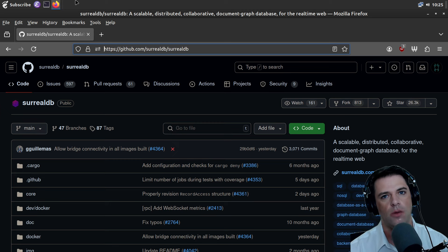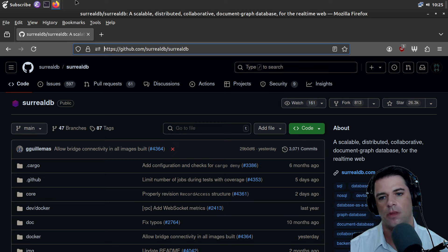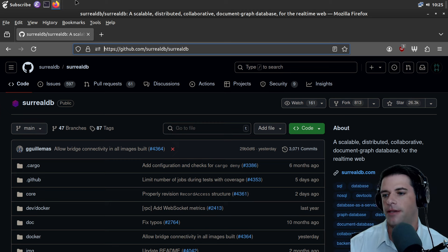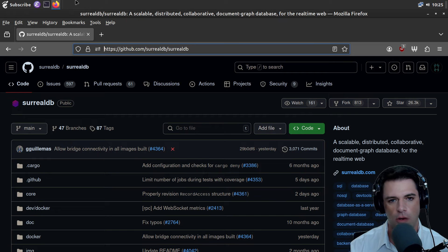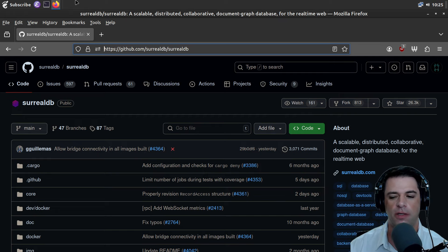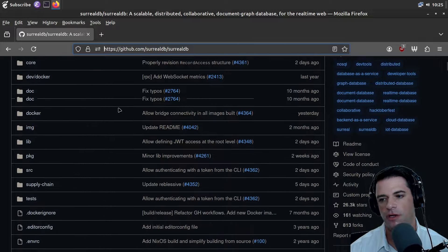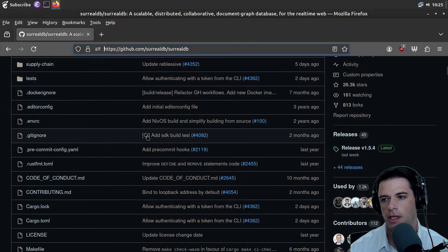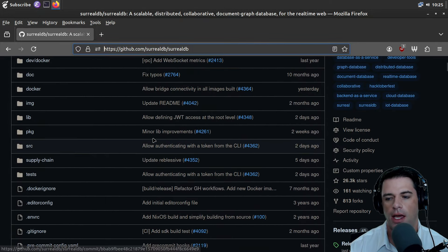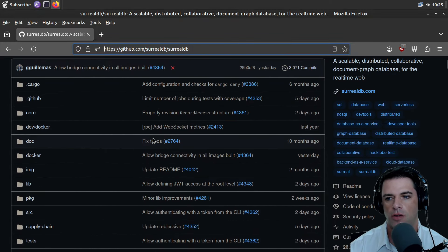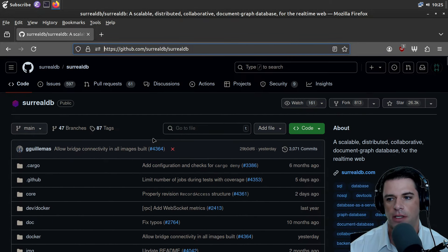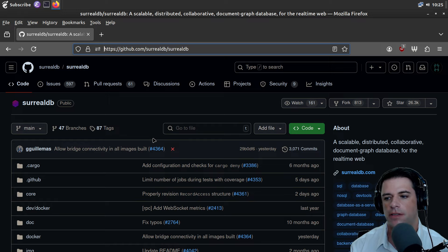Hello and welcome to Answer Everywhere. We're taking a look at the source code for SurrealDB. On this show, we read source code, and SurrealDB is a database.